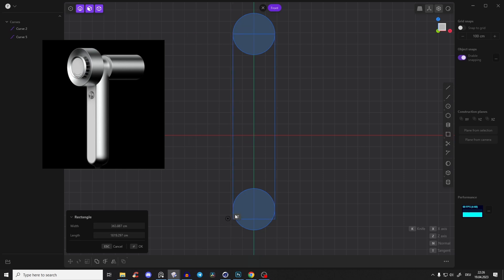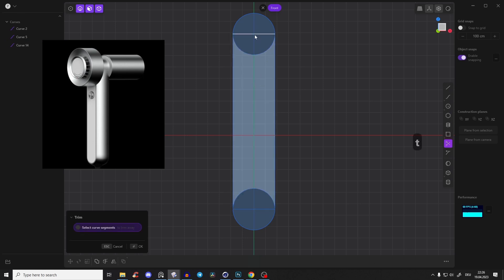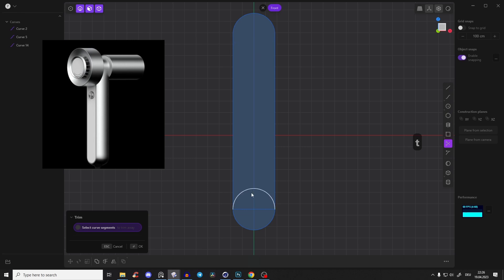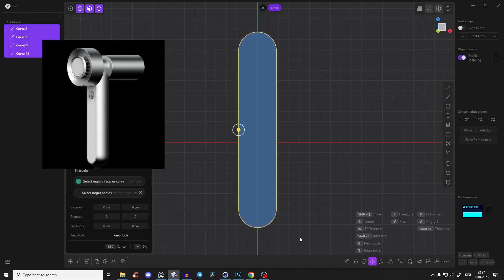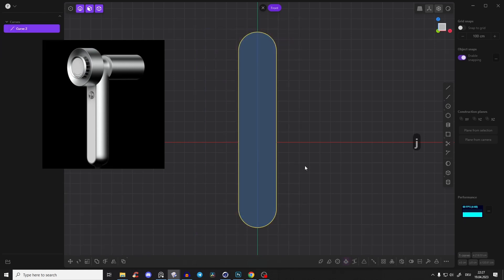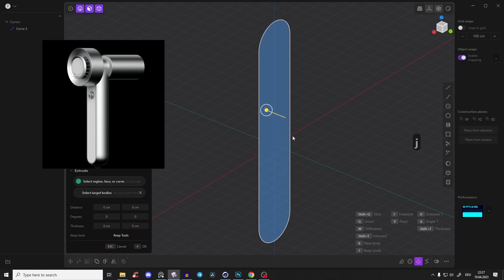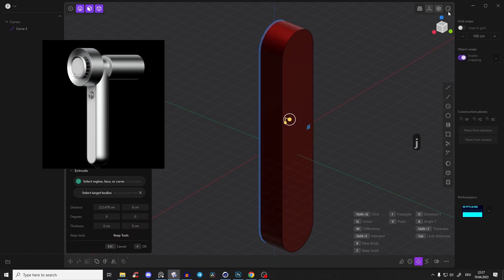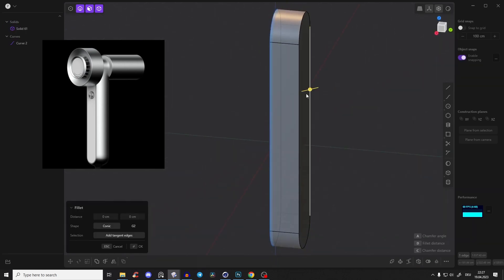Snap the rectangle to the tangent points, then use T to trim and cut all those pieces out. Select everything and press J to join.